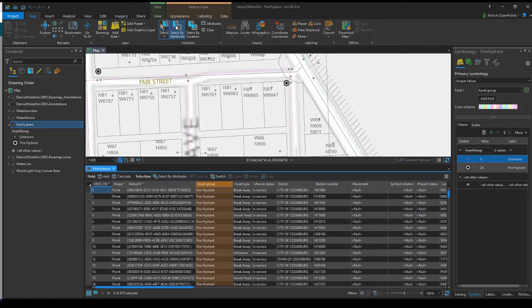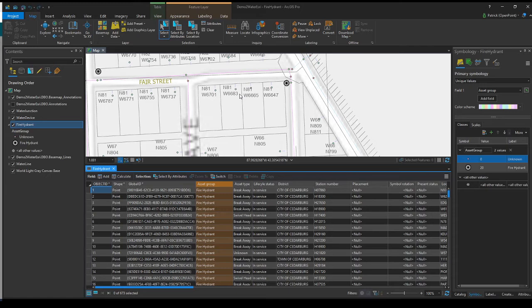This opens a new window. We can select a layer to search through. Here we already have fire hydrant selected. Perfect. That's what I'm looking for. And then it allows us to make a query using dropdowns or a SQL expression.